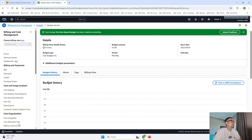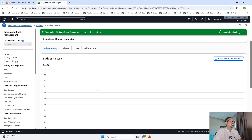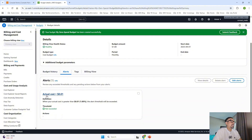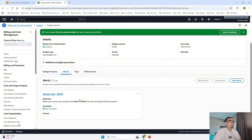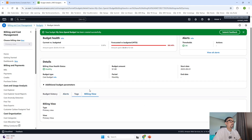For the zero spend budget, by default it has been configured so that if your actual cost goes above $0.01, it is going to trigger an email to your email address.